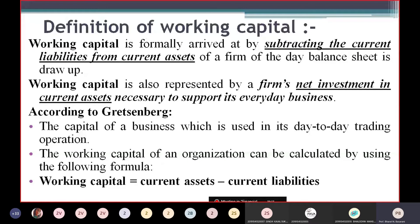Working Capital is formally arrived at by subtracting the current liabilities from current assets, which we have studied at UG level and school level also. So on the date of preparing the balance sheet, if we subtract current liabilities from current assets, we will receive what is called Working Capital in simple words.